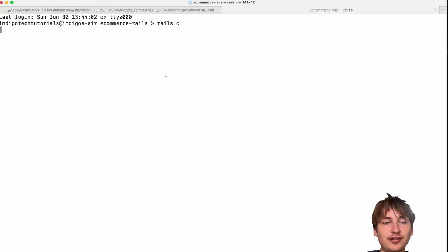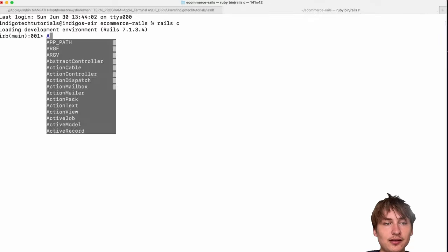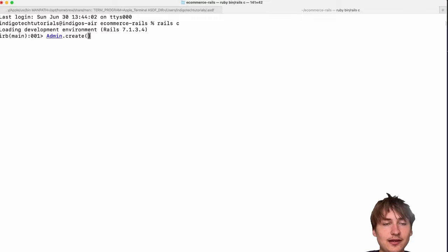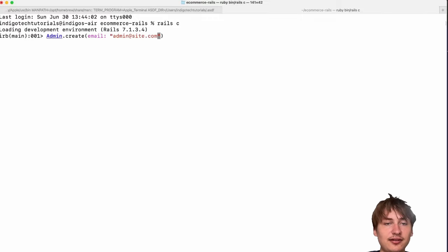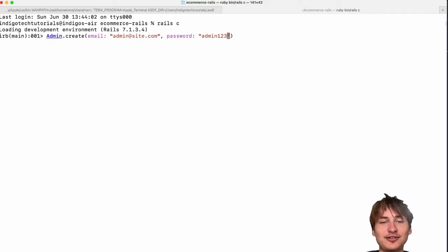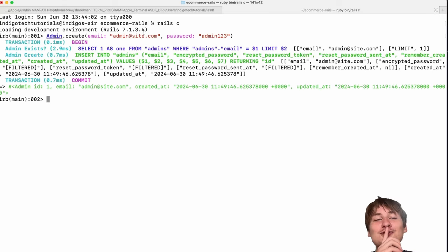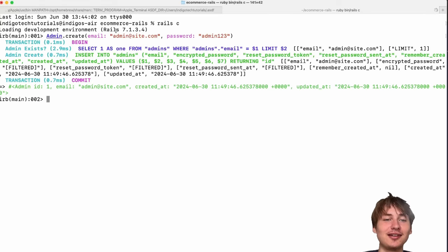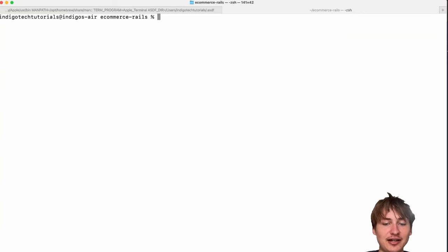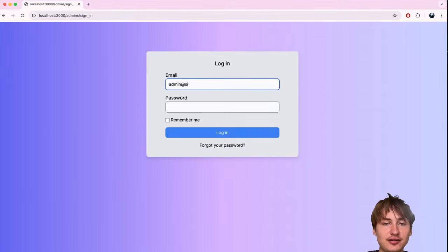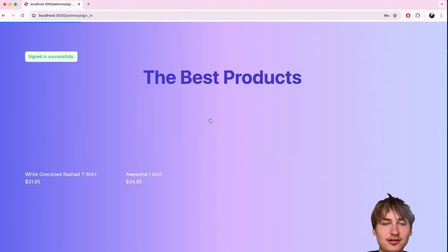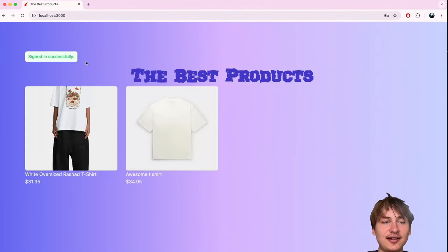I'll create the admin account from the backend using the Rails console: `Admin.create(email: 'admin@site.com', password: 'admin123')`. Obviously use your own email and password in production. Now we have an admin account and I can sign in at the sign-in page — entering credentials and boom, we're signed in as an admin.